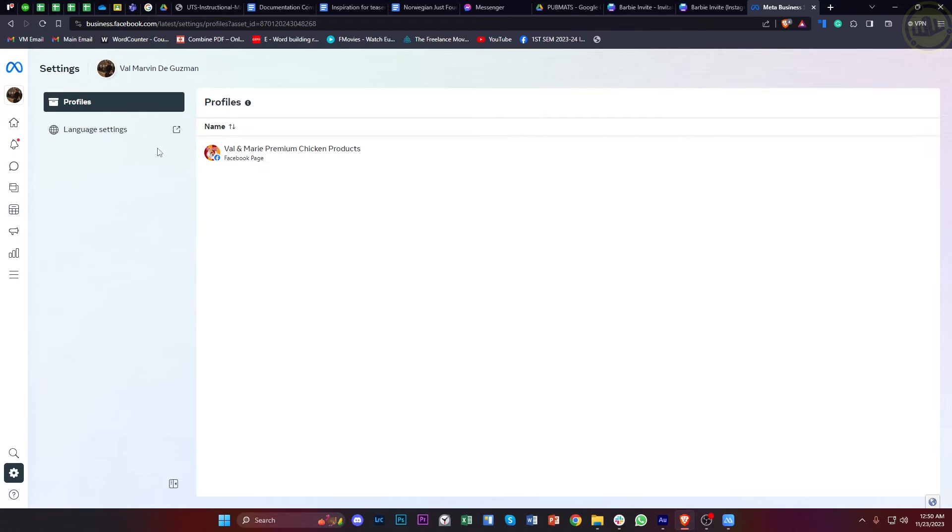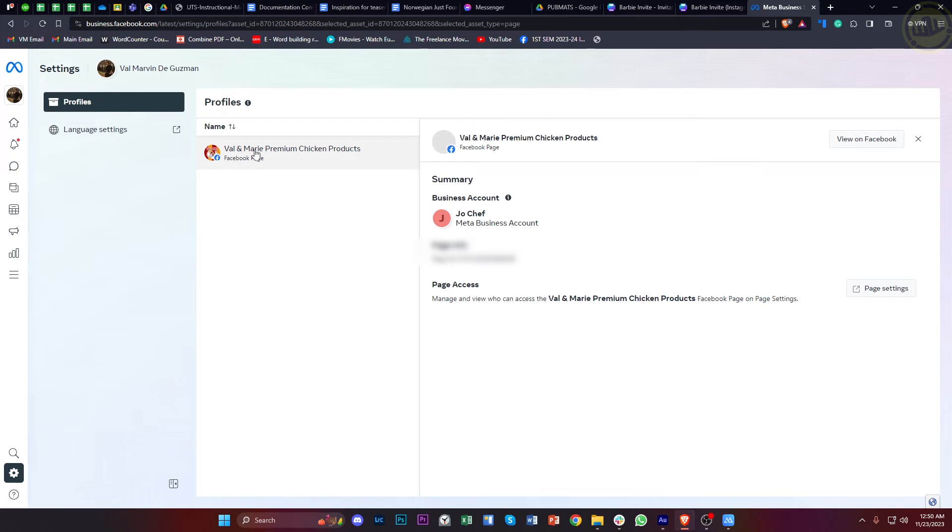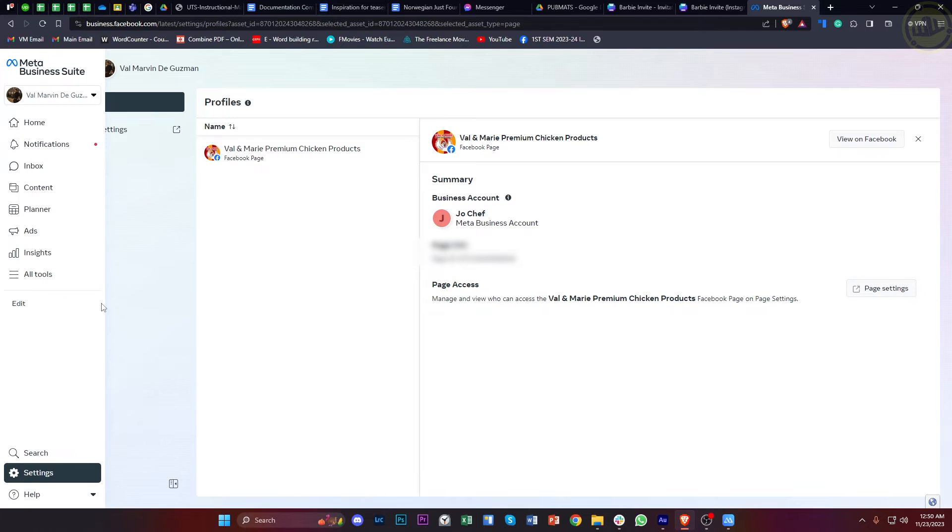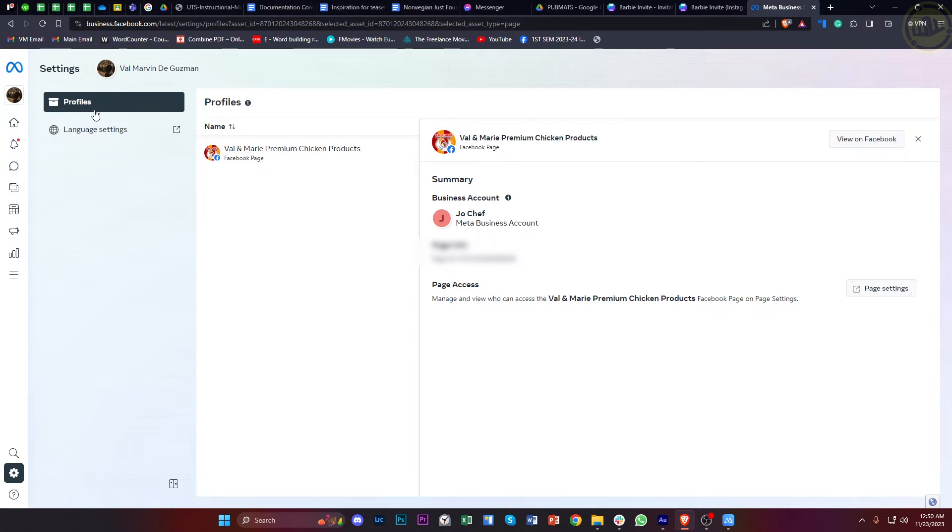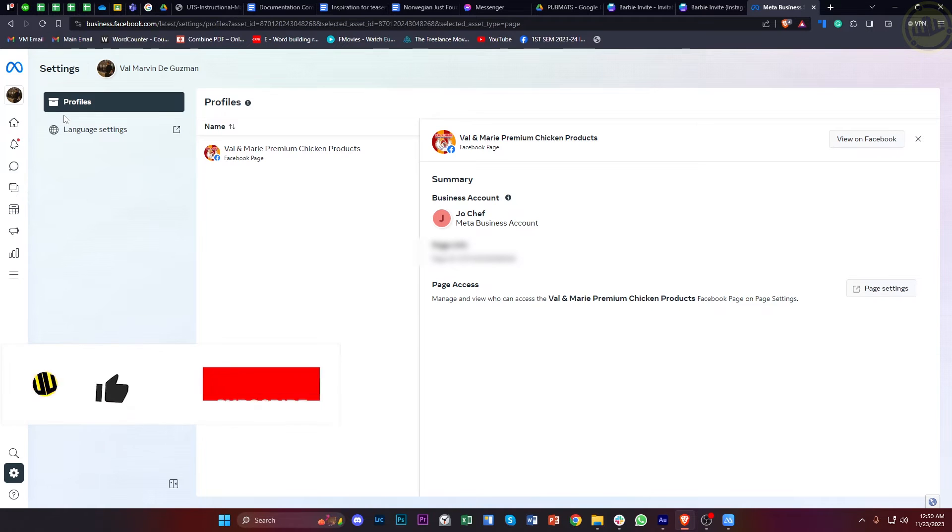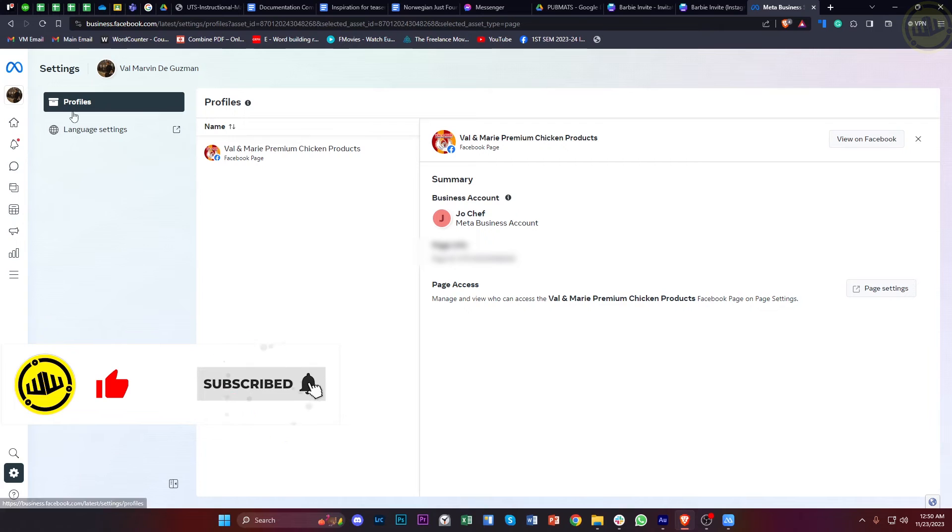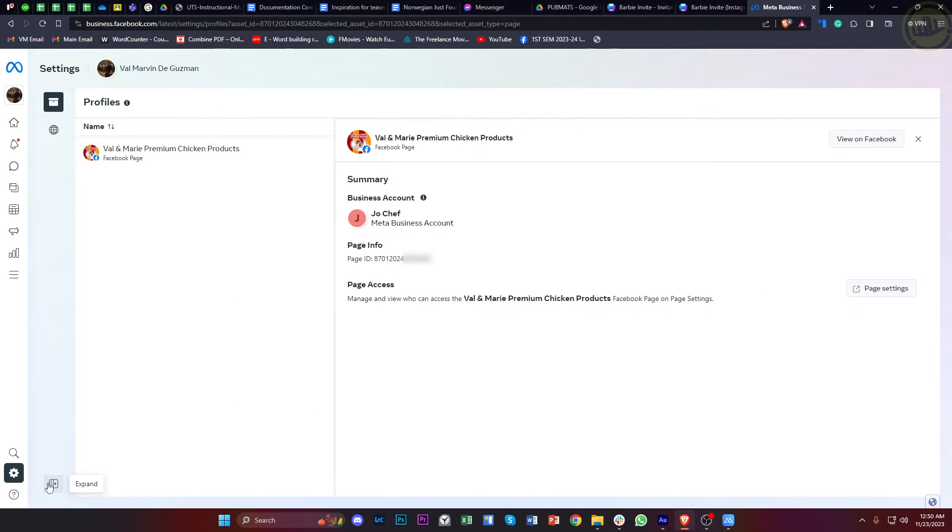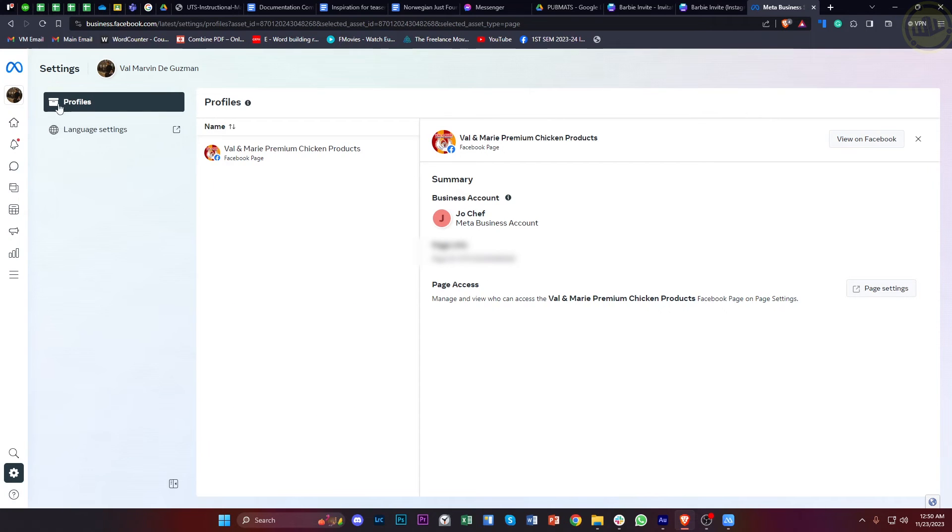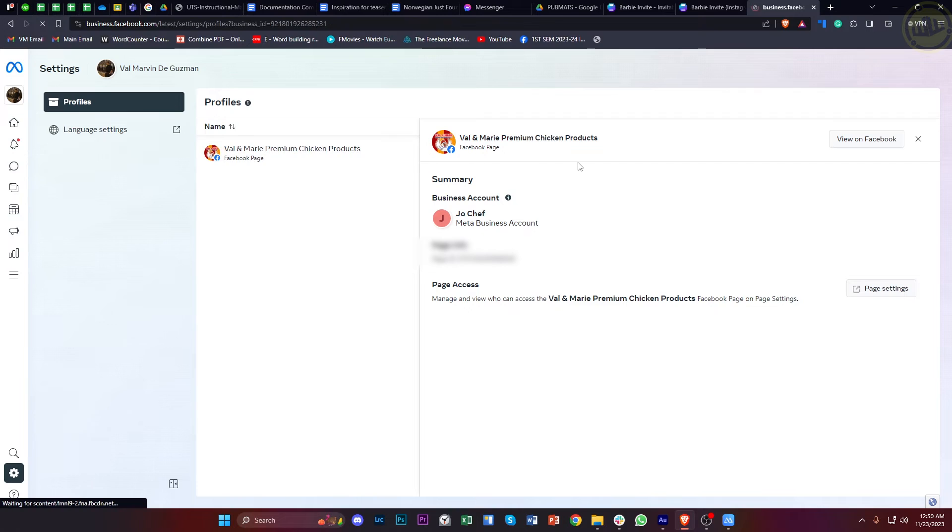Once we are here, we will have the option called Business Assets located right here. Just go ahead and wait for it to load. If you still haven't connected your Instagram account on here, you won't see it.